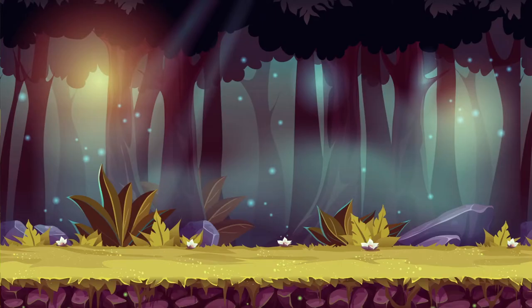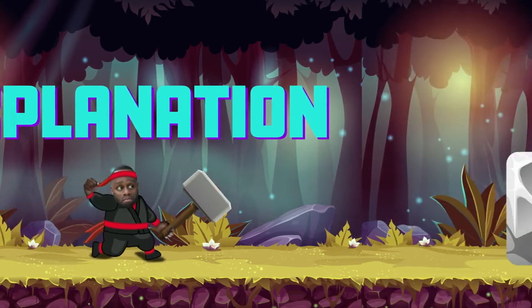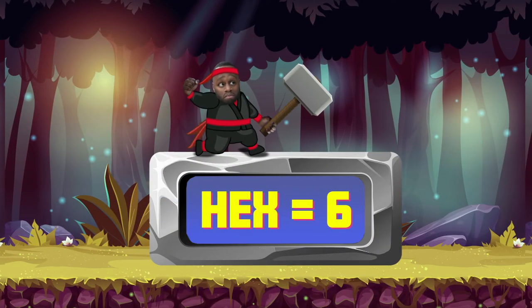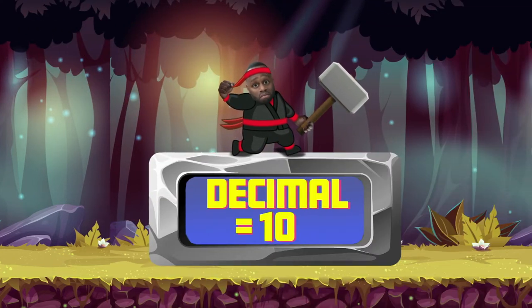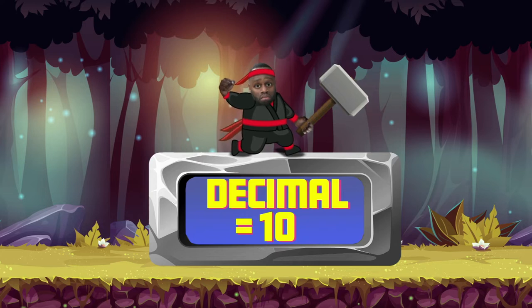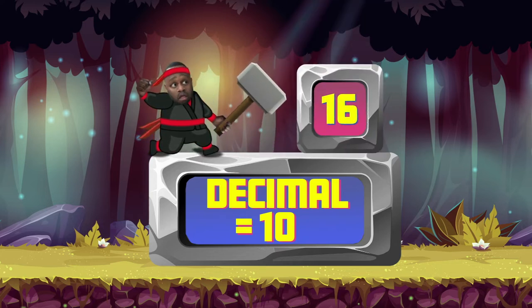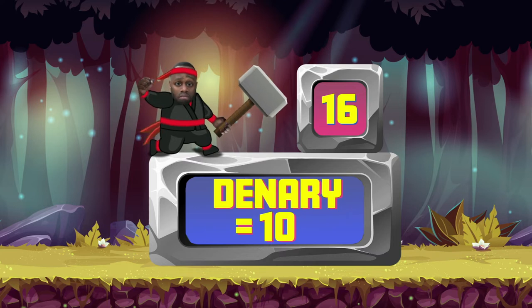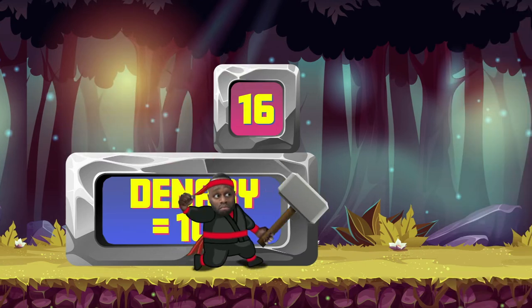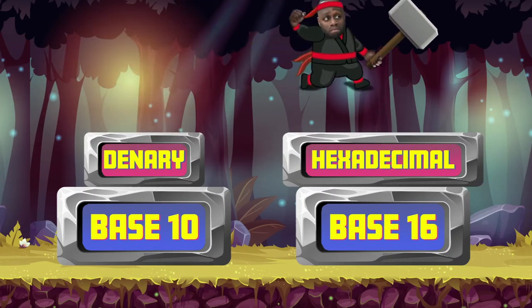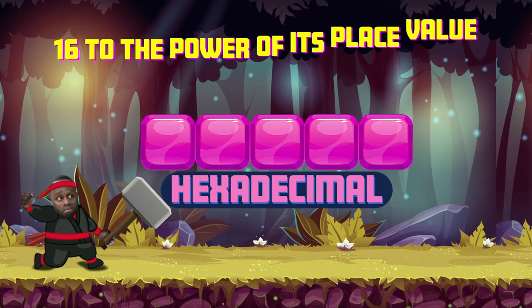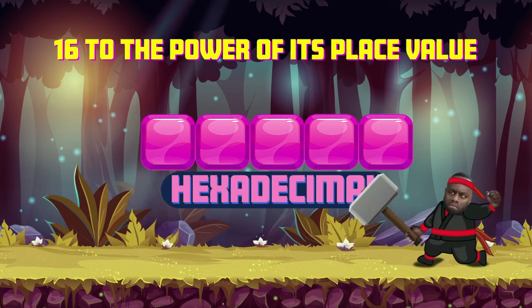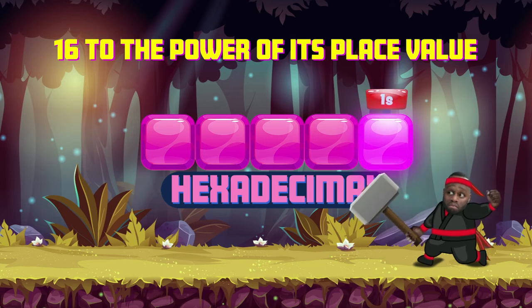What exactly is hexadecimal? Here comes the hexplanation. Hex is the Greek word for six, and the decimal system is of course based on the number ten. So hexadecimal is a mashup of six and ten — sixteen. We use the word denary, not decimal. Why? It's way cooler. Agreed. So denary is base ten, and hexadecimal is base sixteen.